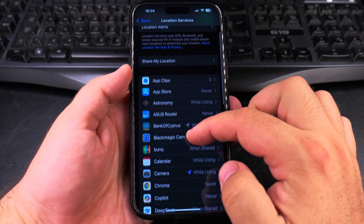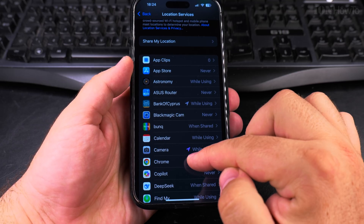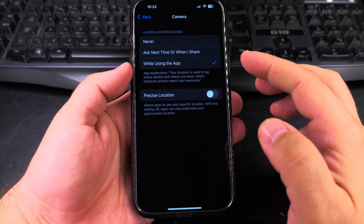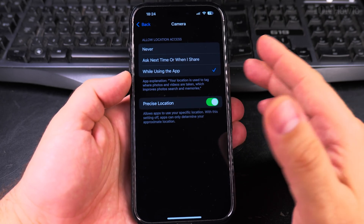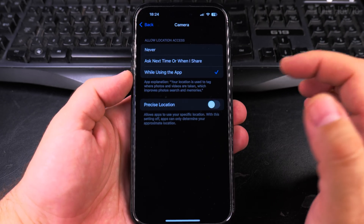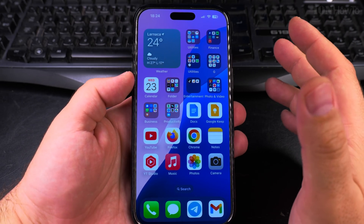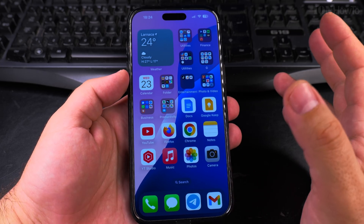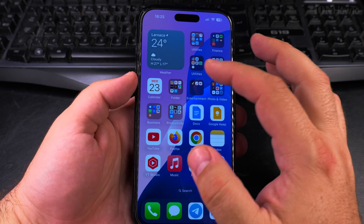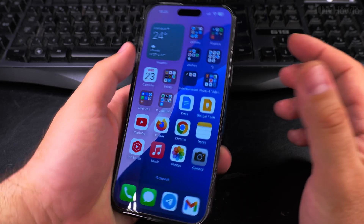If I go to Settings now, I can see Camera is set to While Using the App — that little arrow shows it's active. Precise location is off, but I could enable it so the app knows exactly where I am. Even without the map showing in the alert, you can still set precise location on or off here. Thanks for watching.